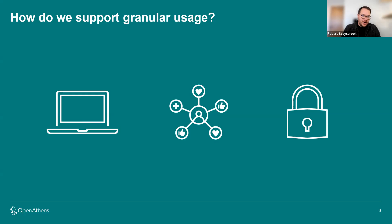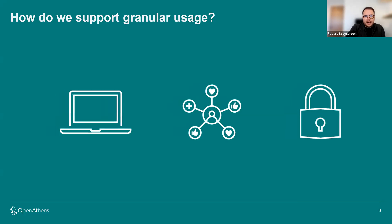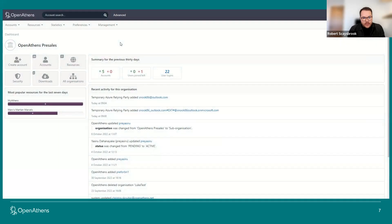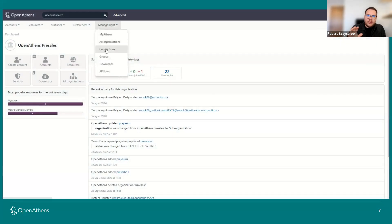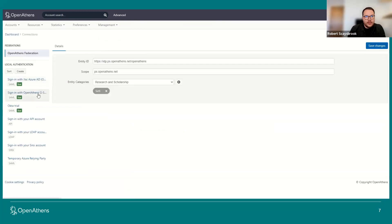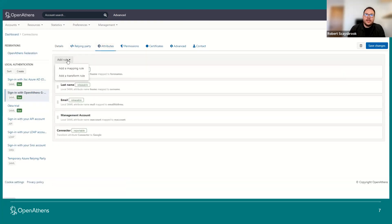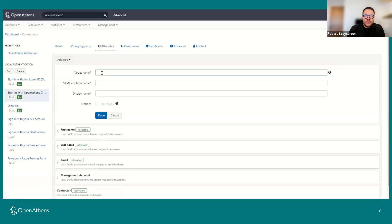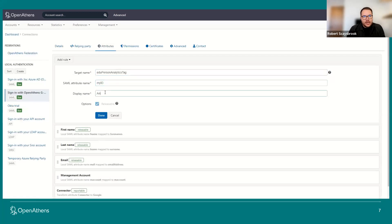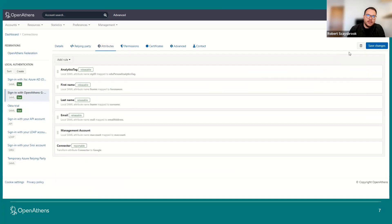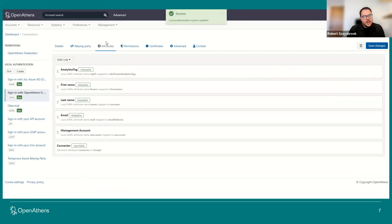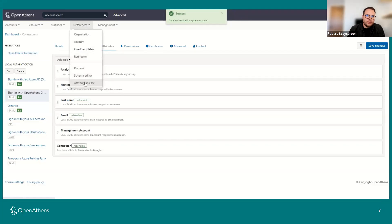That sounds fairly complex, but I just wanted to show you how easy it is with a screen recording of how you would set that up in OpenAthens. Going into the connections area of OpenAthens, I have a connection to my Google directory and I move into the attributes area. I need to create a mapping rule — I give it a name, this one's called EduPersonAnalytics. I map it to an attribute within my Google directory or local directory, give it a display name so it makes sense within the OpenAthens admin module, and save that. I've now consumed that information within OpenAthens, and I move to the preferences area.